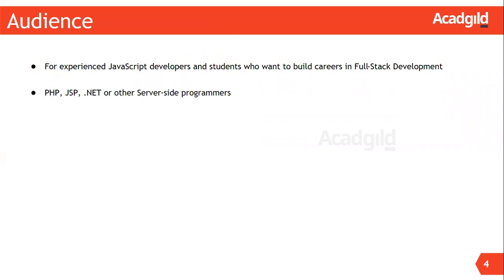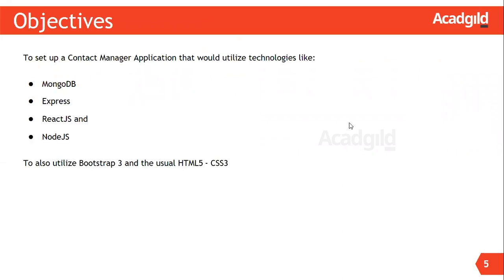Let us now understand the objectives of this course. We will create a contact manager application using technologies like MongoDB, Node.js, Express, and React. MongoDB is used to store our application data. Node.js is used as a platform to host and serve our application. Express is used to create server-side JavaScript APIs required for our application.